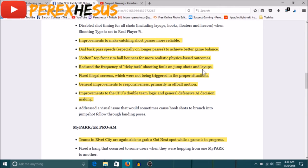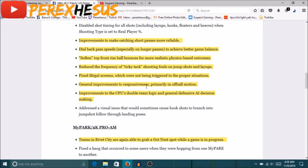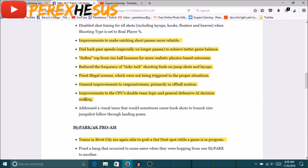I mean the game is fine right now. General improvements to responsiveness primarily on off-ball motion. So if you feel like your player was moving a little bit slow or whatever, I didn't feel no difference off-ball motion. I didn't feel no difference. It's probably a little tiny tweak that you can't really feel but is there. Improvements to the CPU's double team logic and general defensive AI decision making.